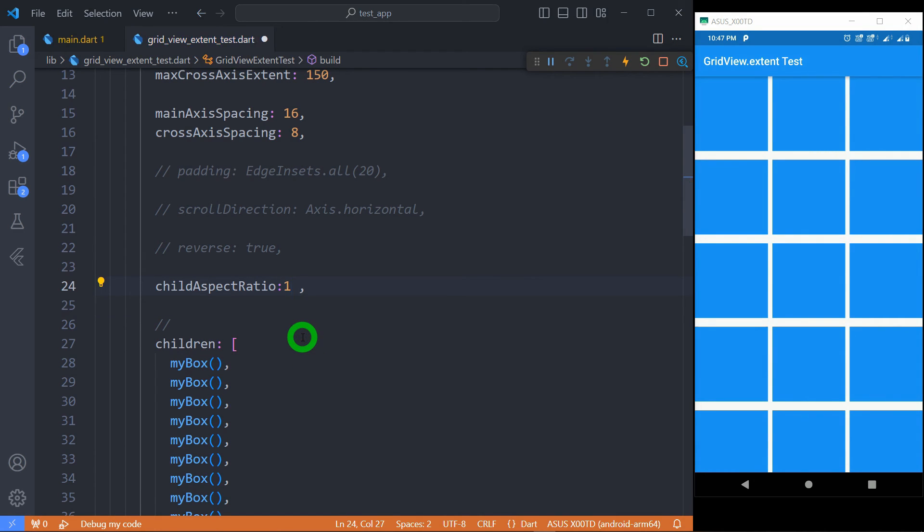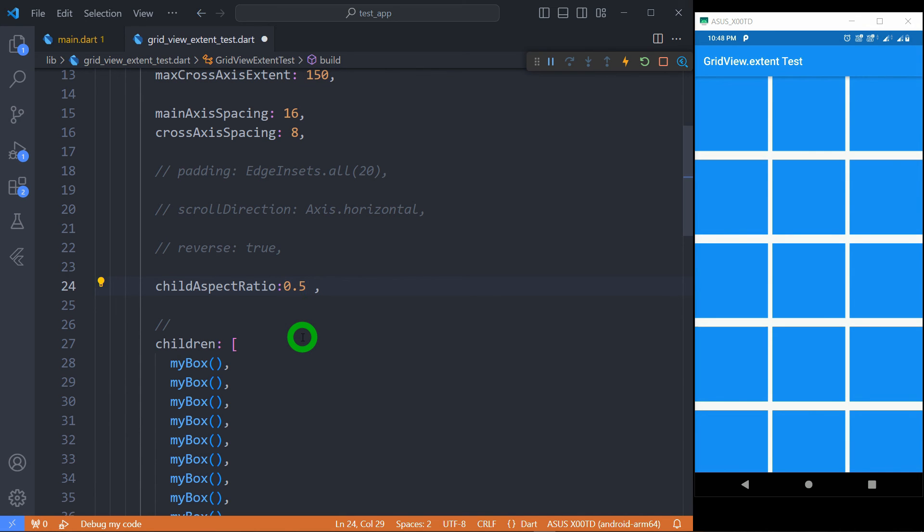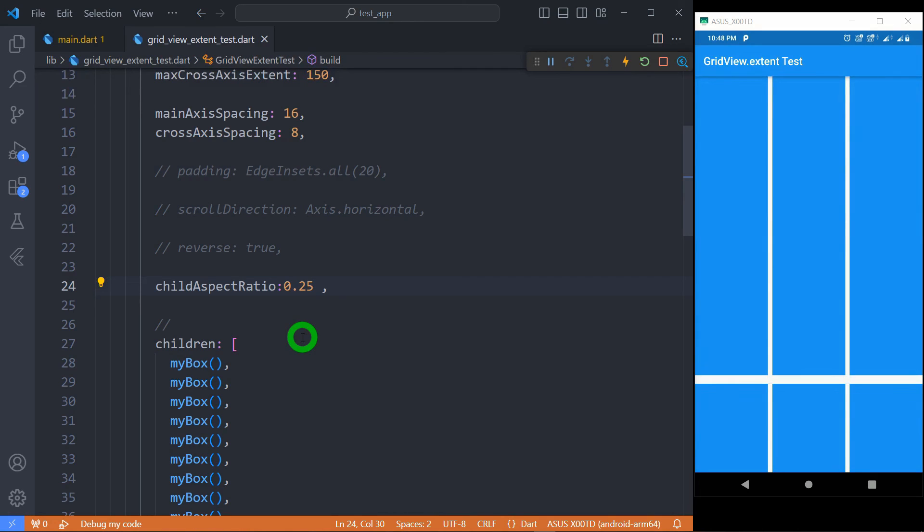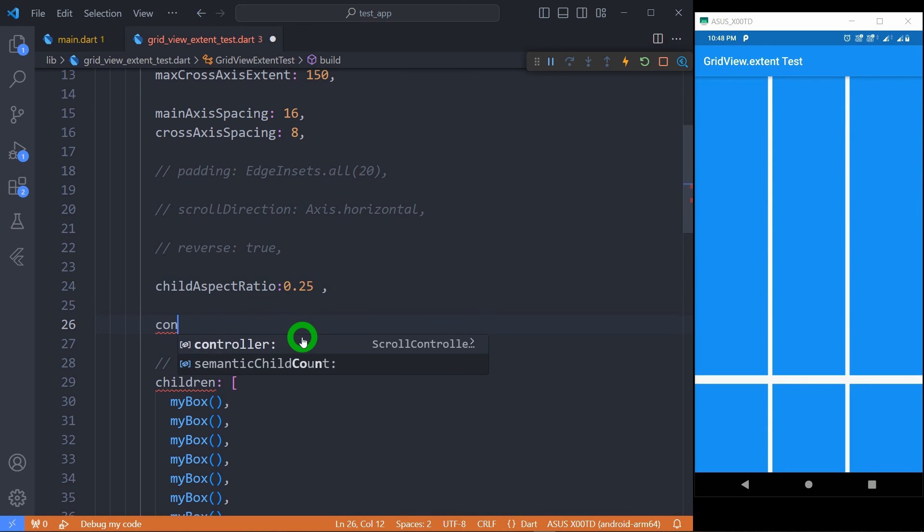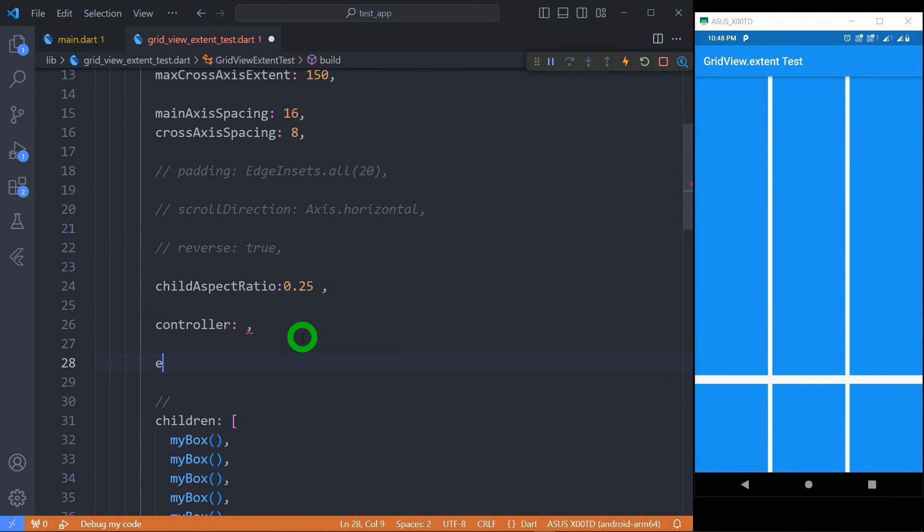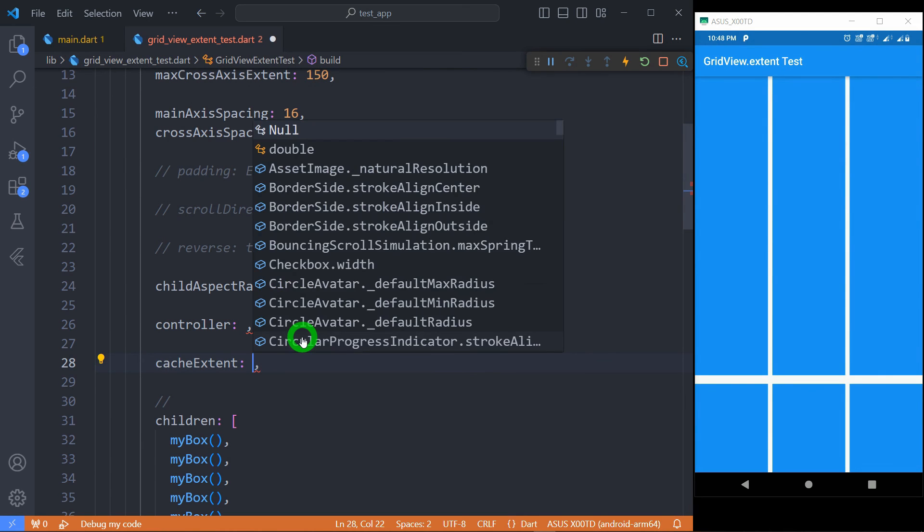So if I pass a value 1 here, it means each tile will have exactly same width and same height. But if I change value to 0.5, it means the height of tile is double than its available width. And when I change to 0.25, definitely it will provide the height of tile four times compared to its width. We also got a controller using which we can control the GridView programmatically and respond to various user scroll operations performed by the user.